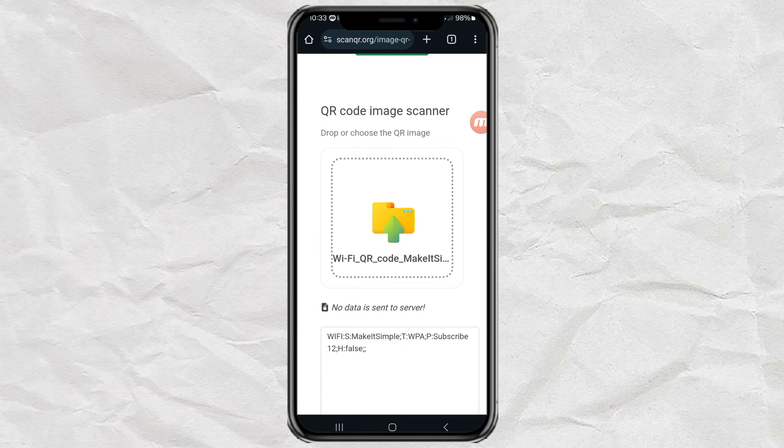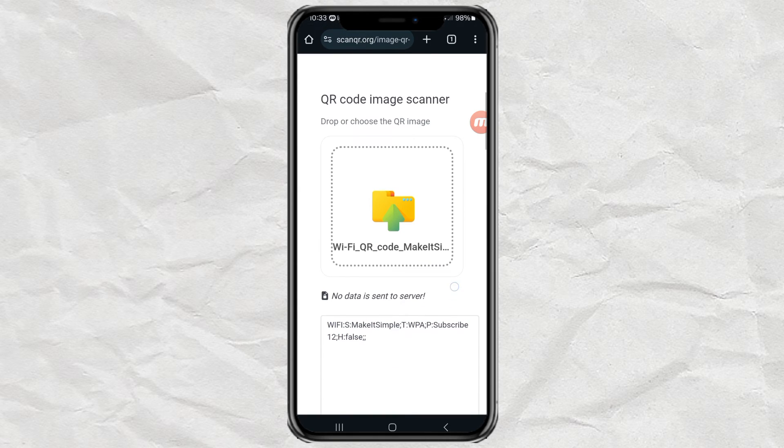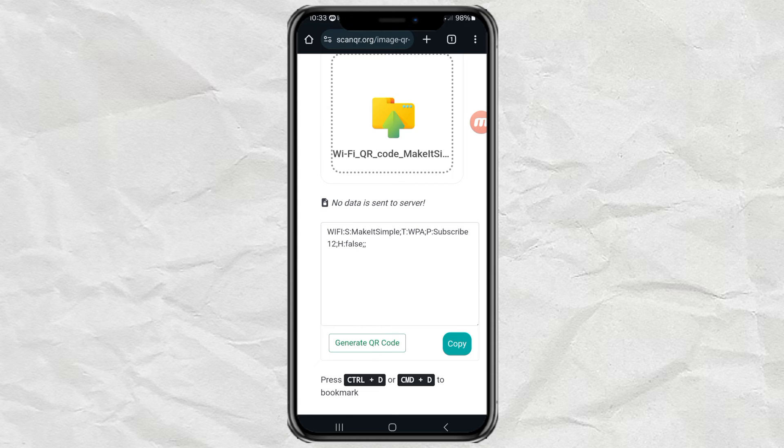And yep, information about Wi-Fi has been successfully obtained, including the password that says P.